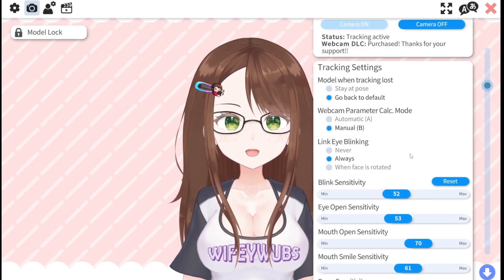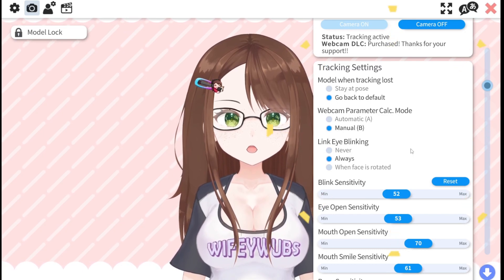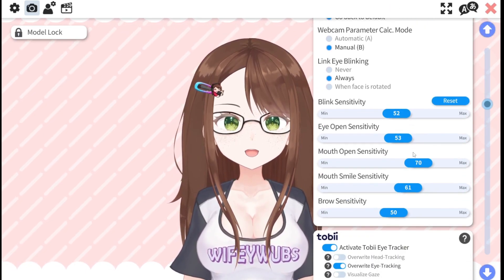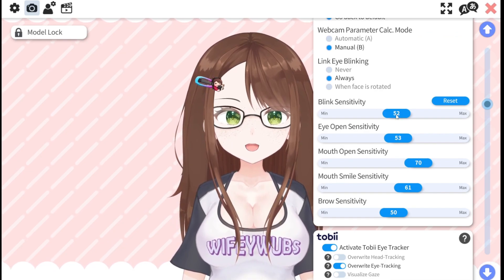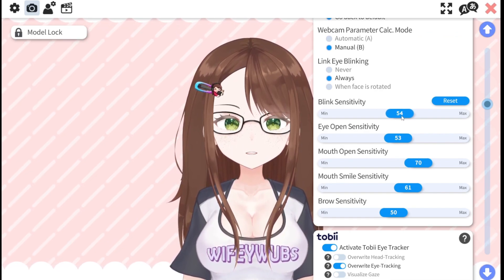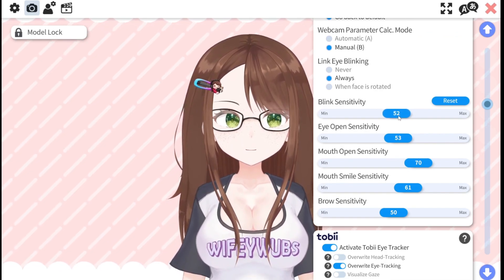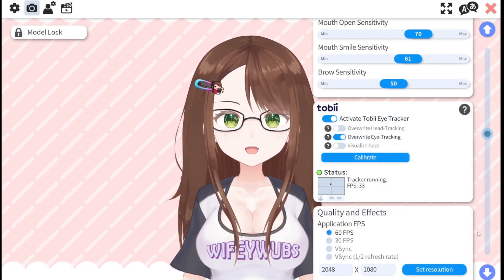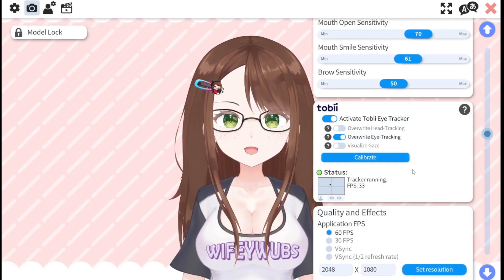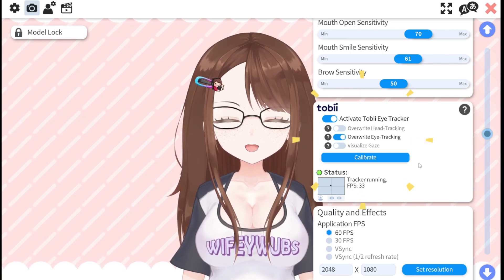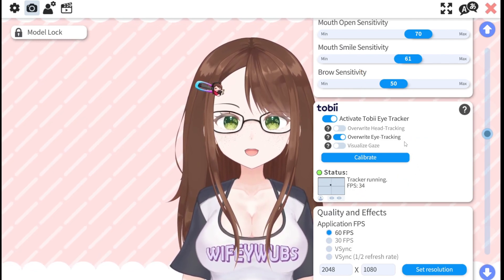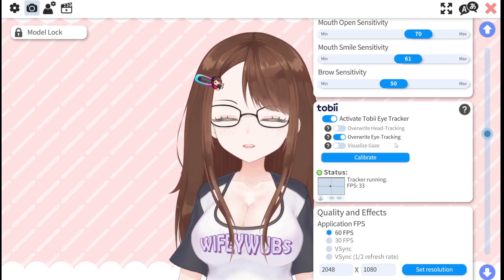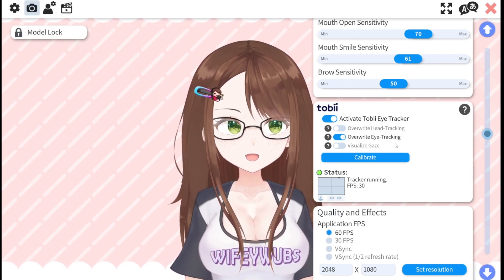Next, we'll take a look at the tracking settings menu. Here you can fine-tune the sensitivity parameters to better match your facial movements. Play around with the sliders until your model's movements feel natural to you. If you have a Tobii eye tracker, you can also enable it here and decide what it's allowed to overwrite. I prefer for my webcam to track my head and body movements, but for my Tobii to track my eyes for better accuracy.